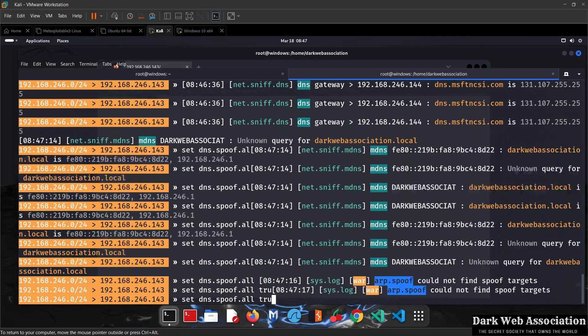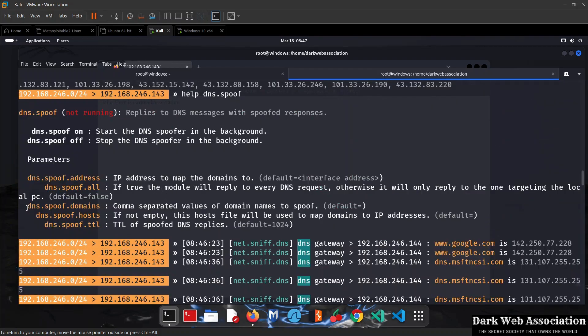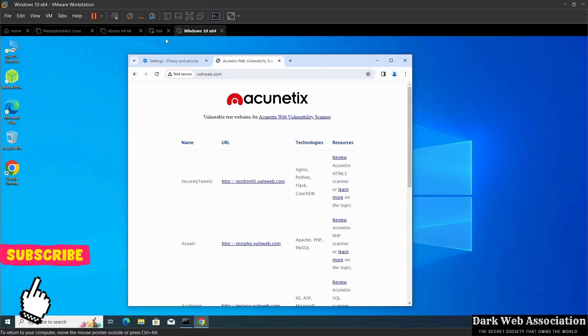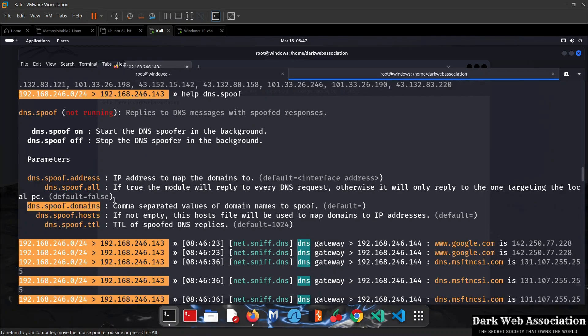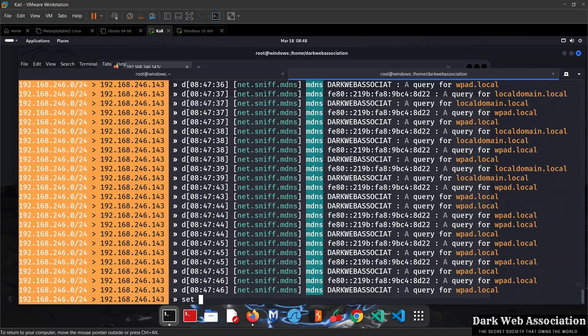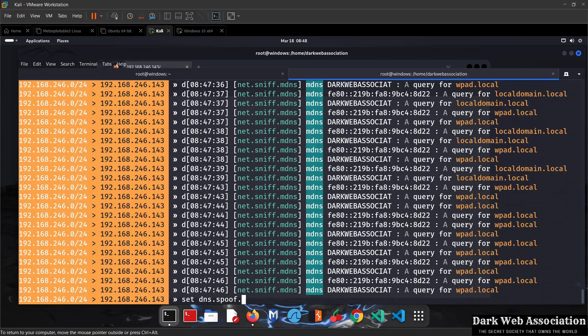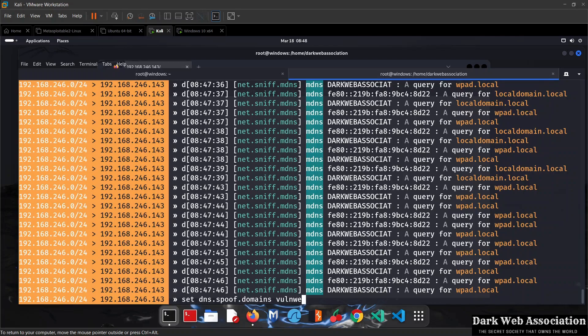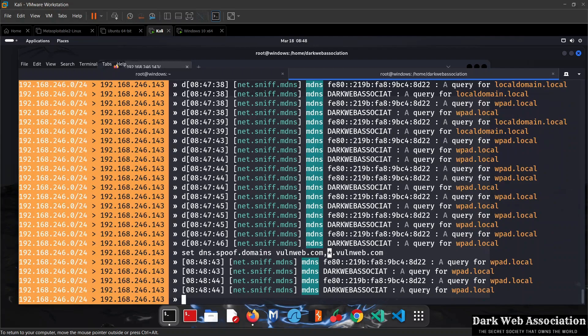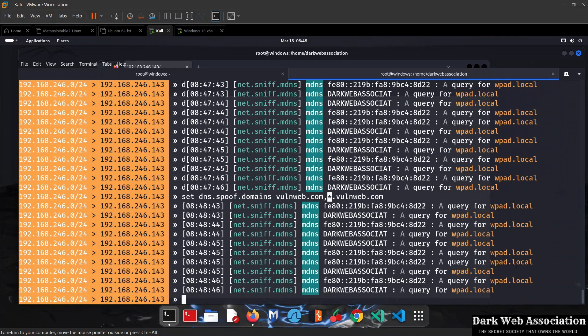The next option is dns.spoof.domains, which specifies the domains we want to target. We can use a comma to separate multiple domains. We want to target vulnweb.com and redirect it to our website on Kali. We do set dns.spoof.domains vulnweb.com,*.vulnweb.com. The star is a wildcard meaning we want to target any subdomain. We hit enter and don't see errors, so everything is set.